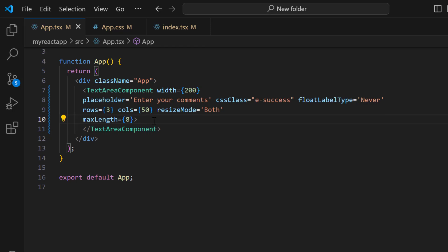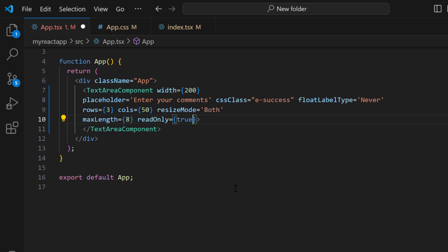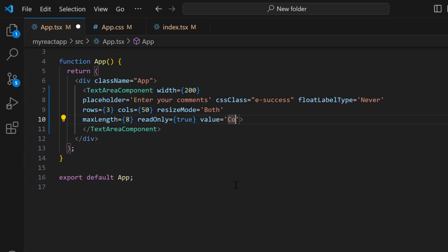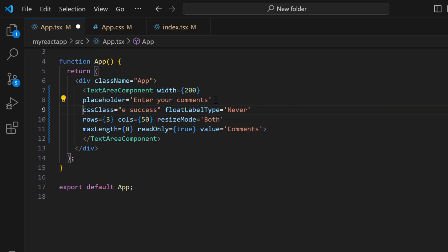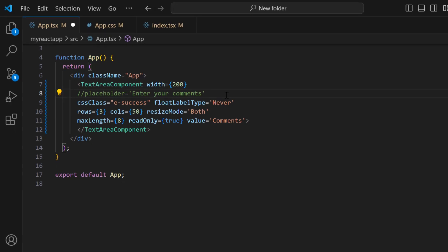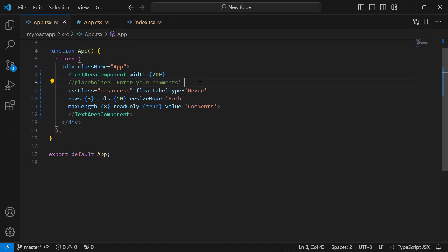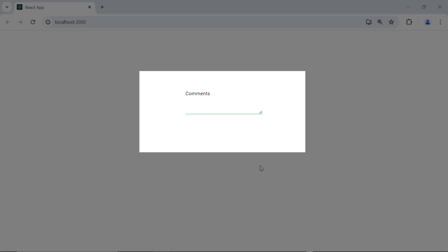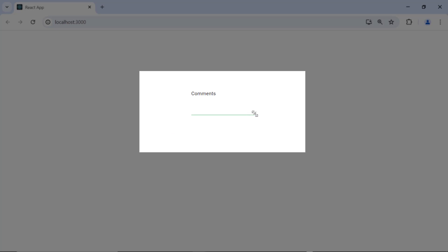To prevent editing the text area value, I enable the readonly property and set a default value using the value property. I also comment out the placeholder property. You can see the text area is now in a read-only state, and the user cannot edit the value. Still, you can use the gripper to resize the text area.